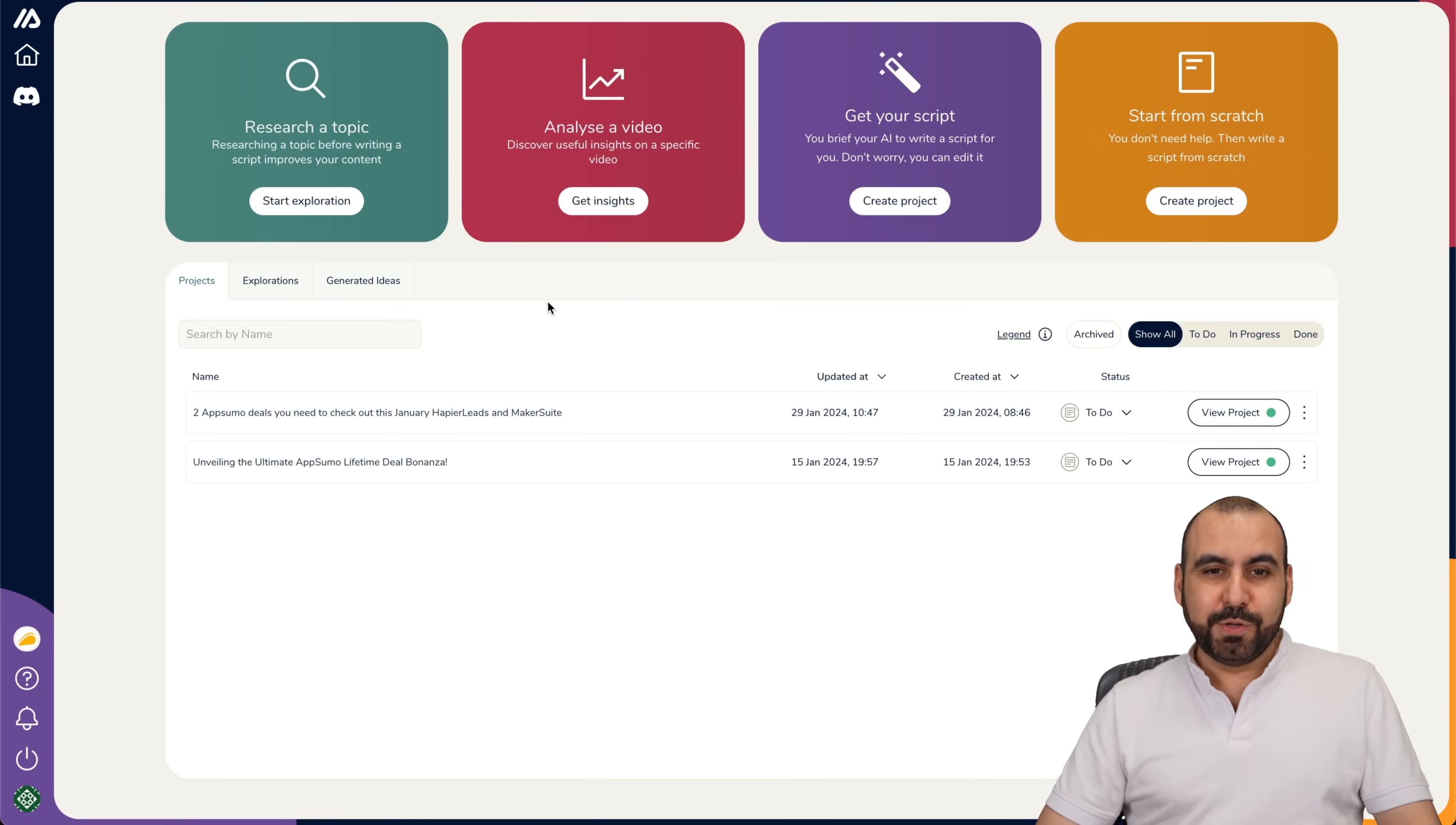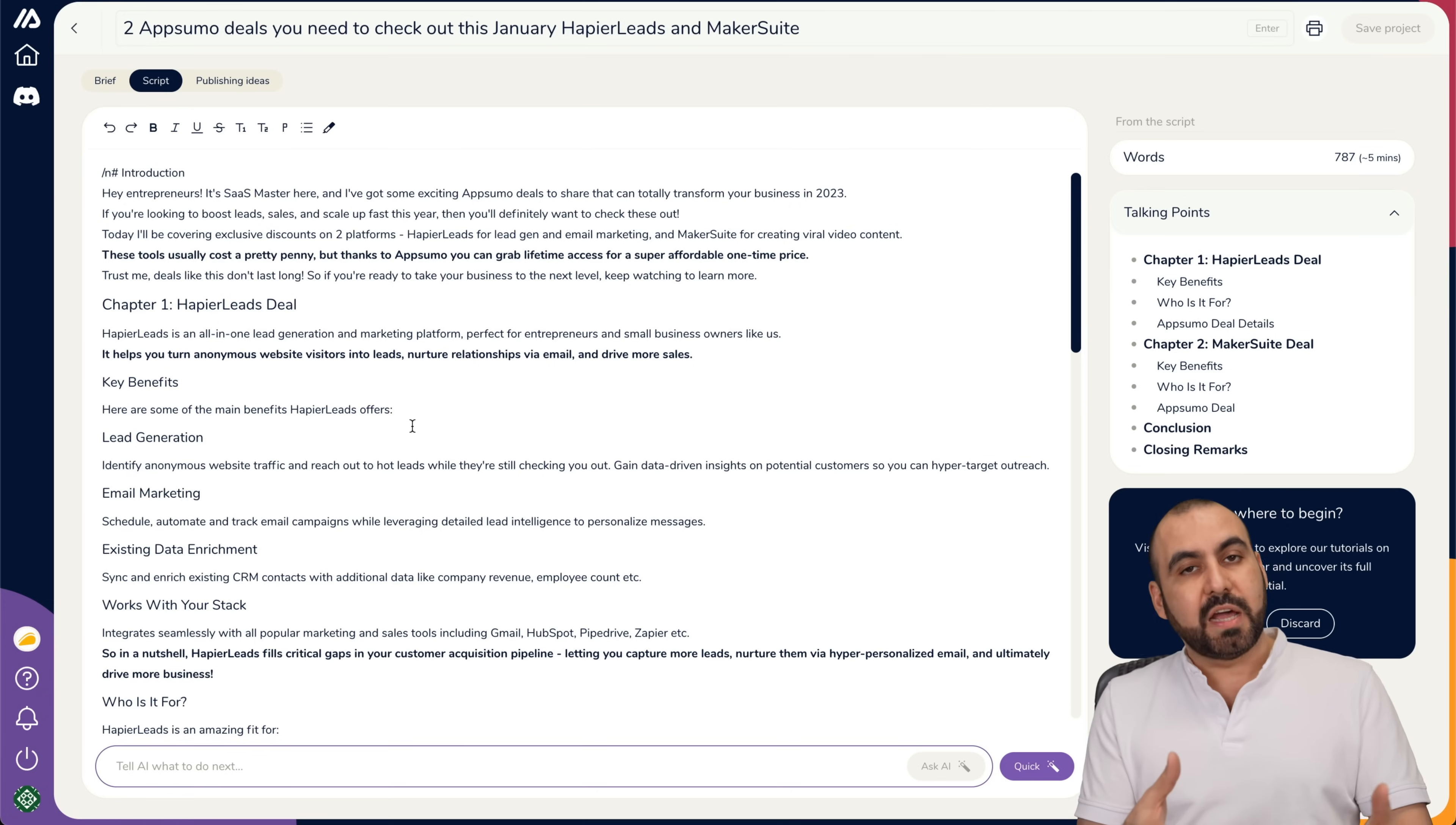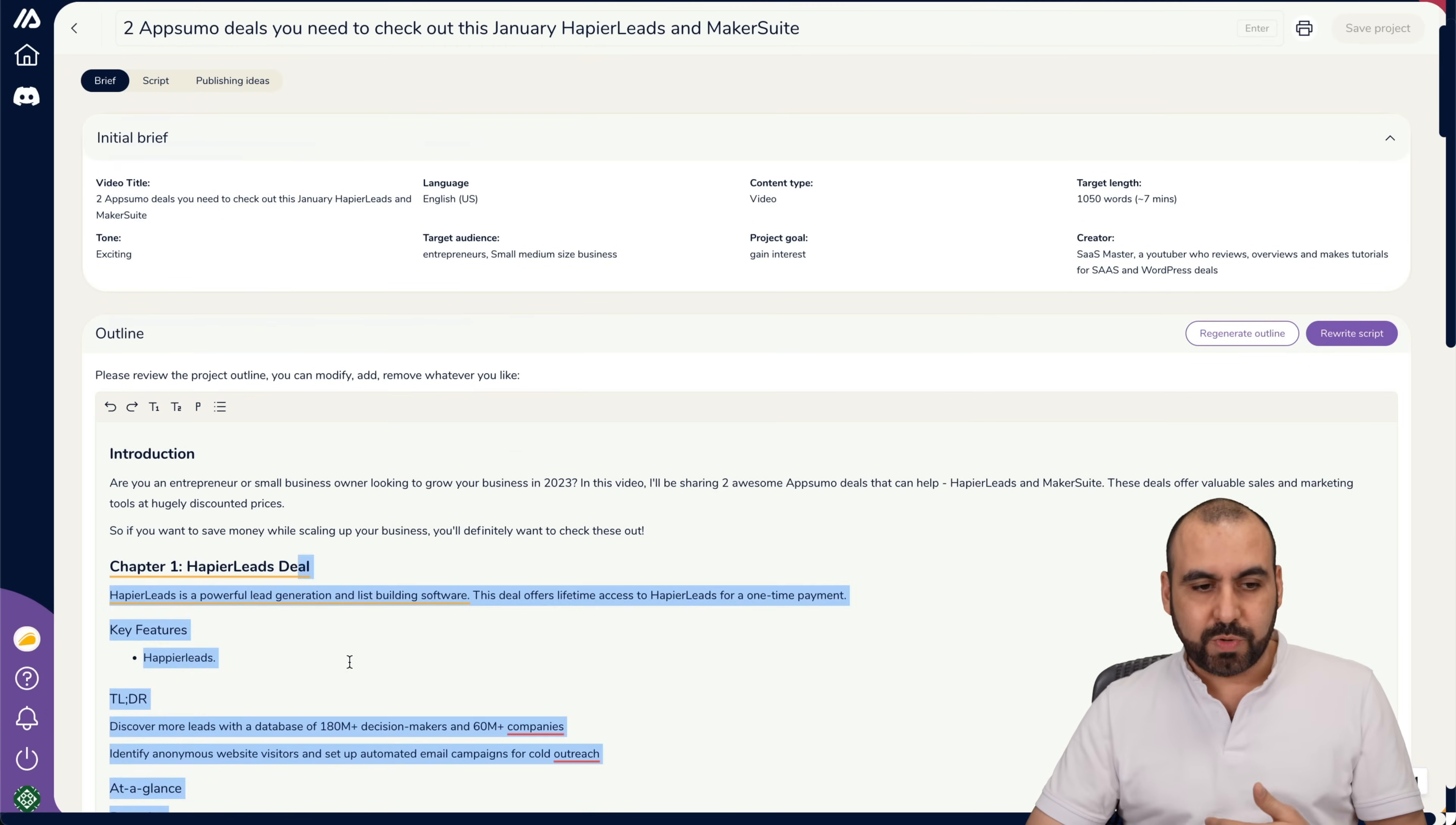So, let me show you. For example, here, I'm in my projects. Two AppSumo deals. This is what I wanted the project to be about. Let's go ahead and view it. So, I already got the outline for this, and I got the script. So, what I did is I wrote the title of what it was going to be with the two deals. It gave me an outline. Obviously, these deals are new. There's not information out there. So, I added the details from these two deals, and then it gave me the script. So, here's the brief. You can see right here. Here's the brief. But I added, for example, Chapter 1, Happier Leads. I added all the information from the deal from Happier Leads, and I did the same for Makersuite.